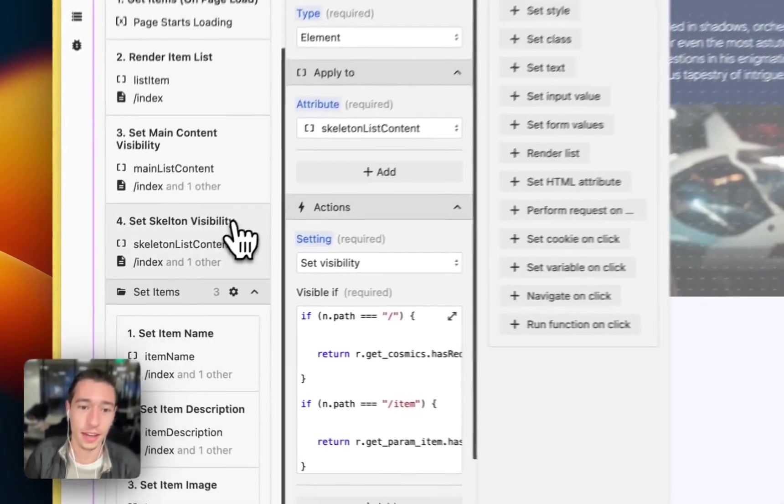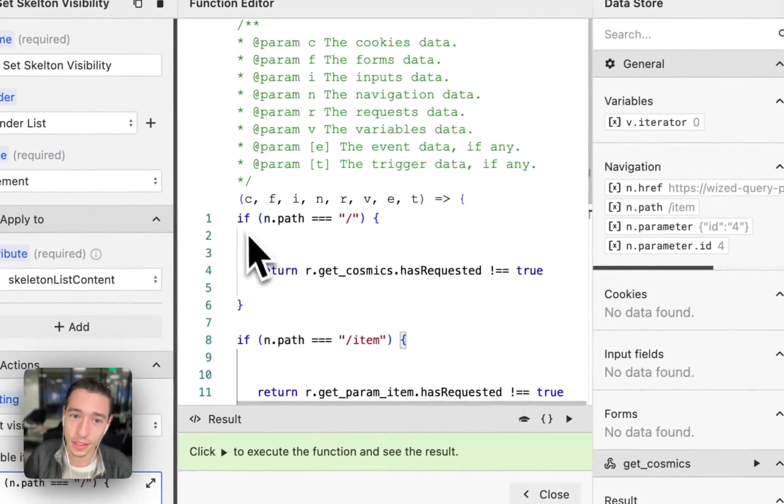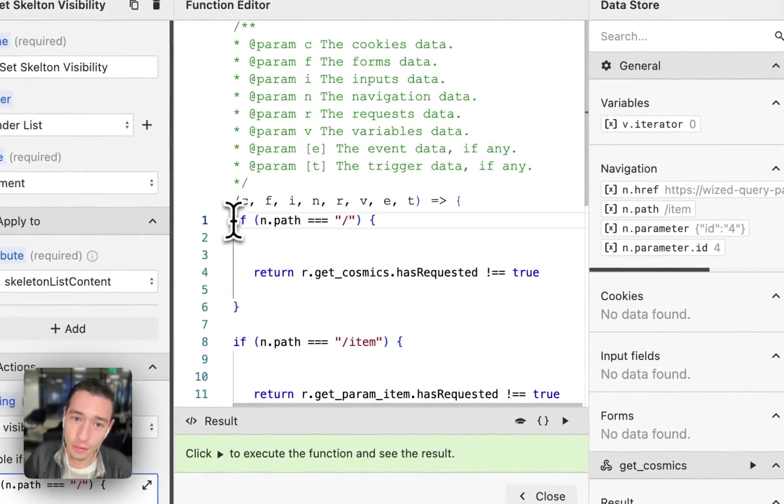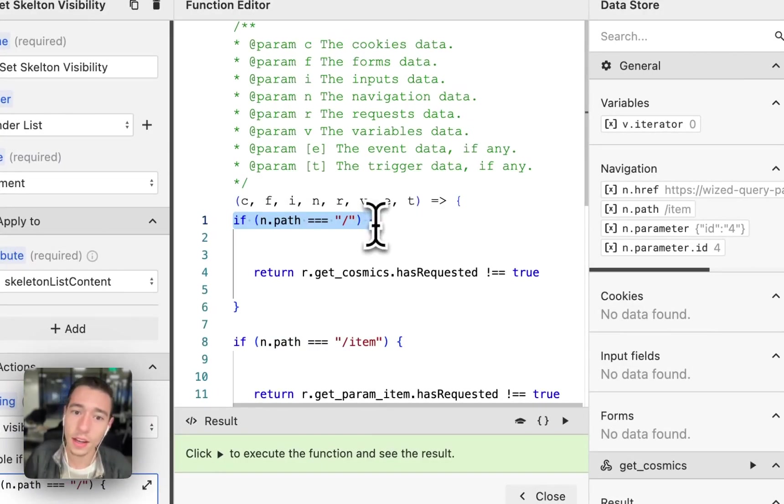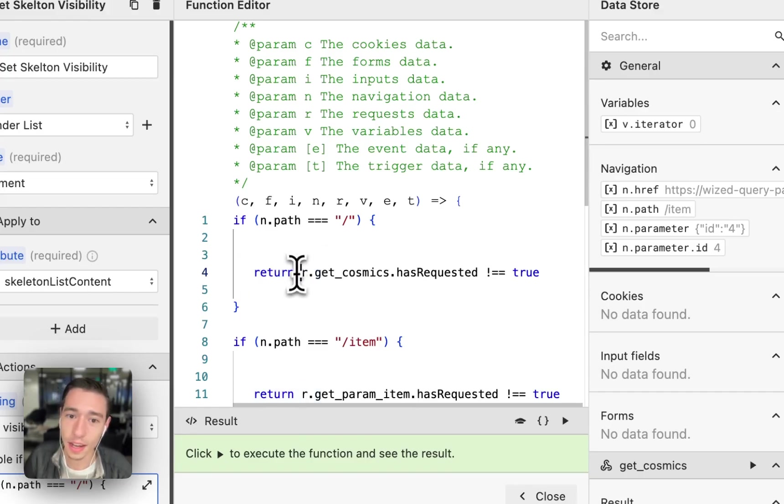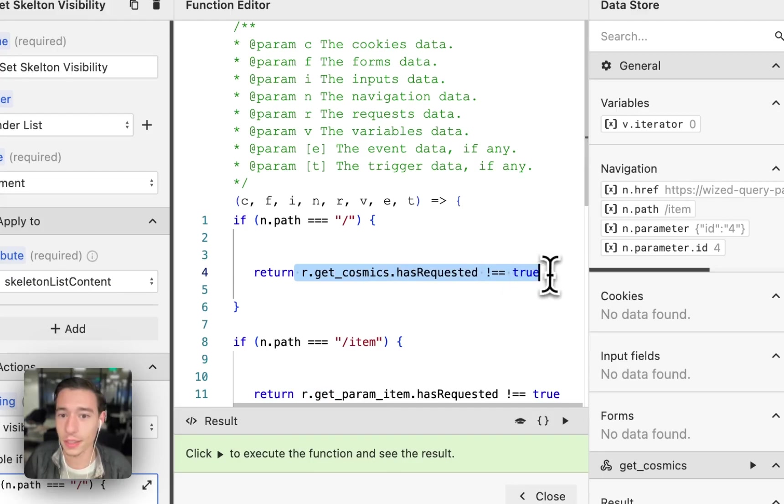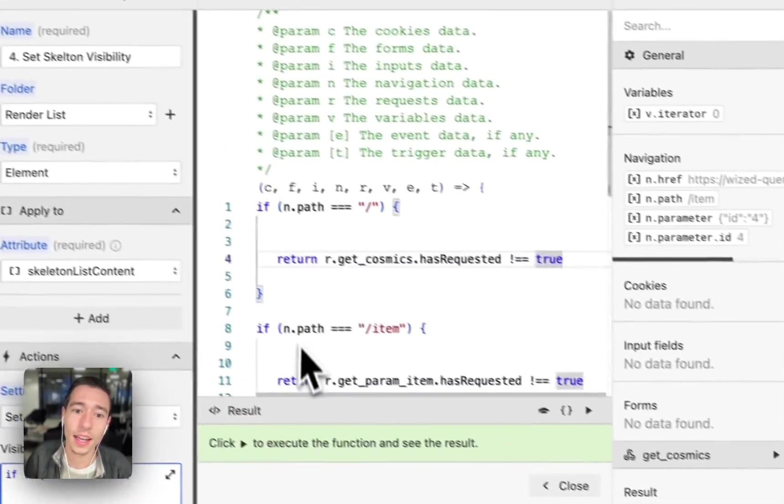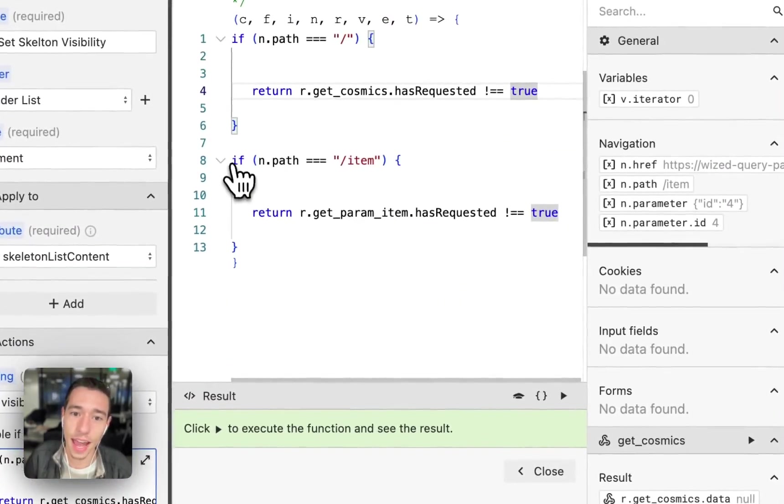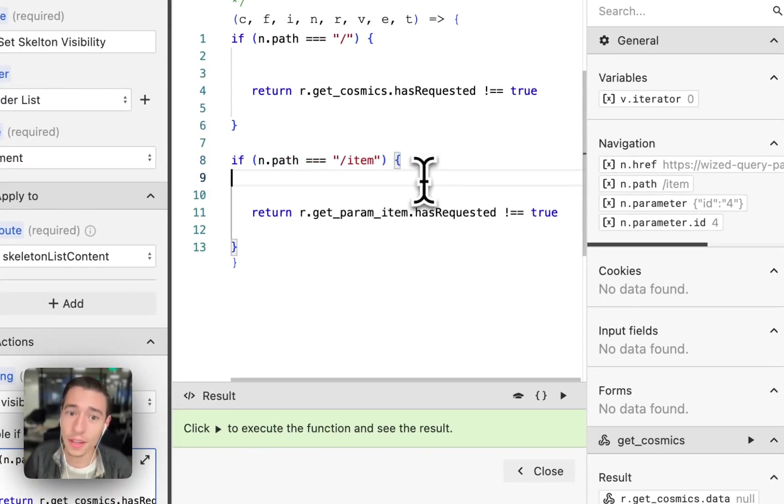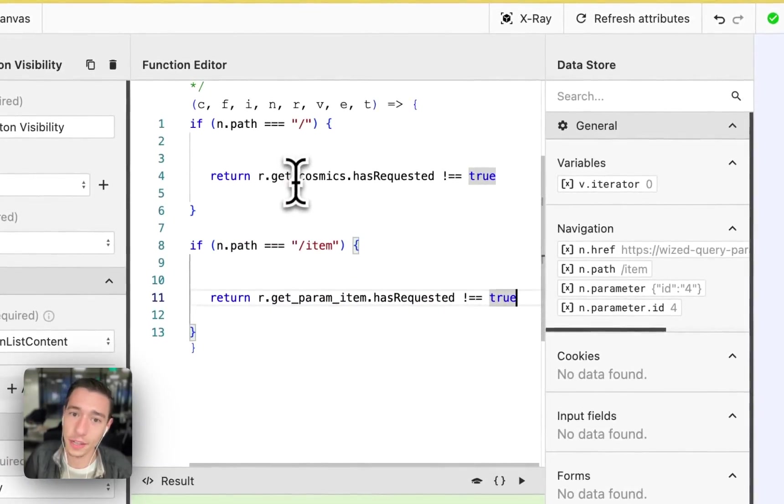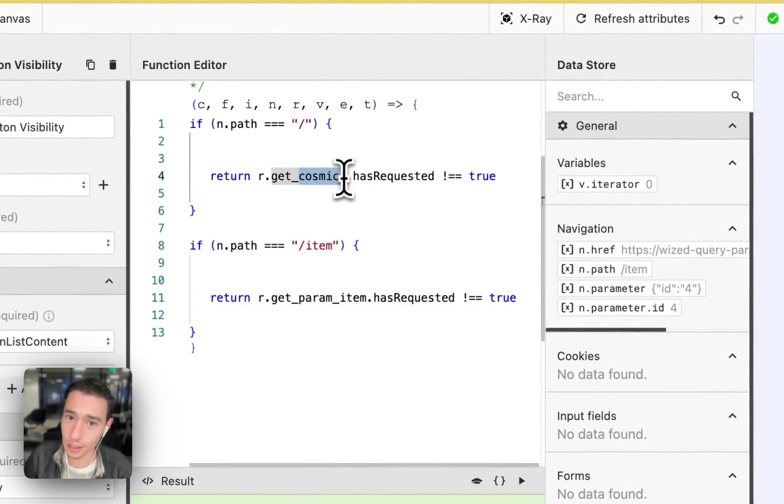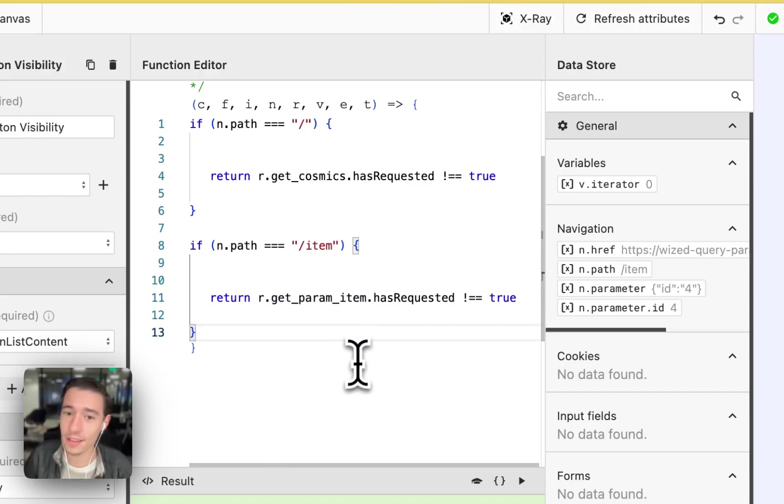So let's just look into that. For the skeleton loader, we have something very smart. If the path equals index, so home, the logic we will return will be Cosmix has requests that doesn't equal true. And if the path equals the path item, this is the logic we're going for. We're here looking for the Cosmix request and we're here looking for the get param item request.